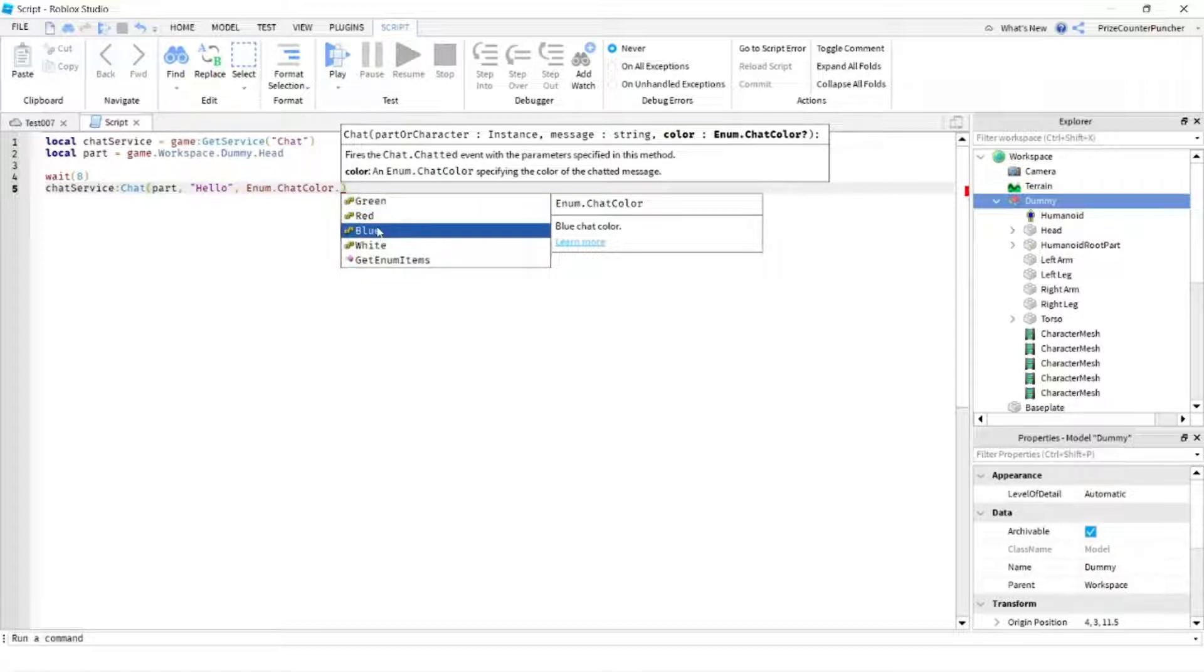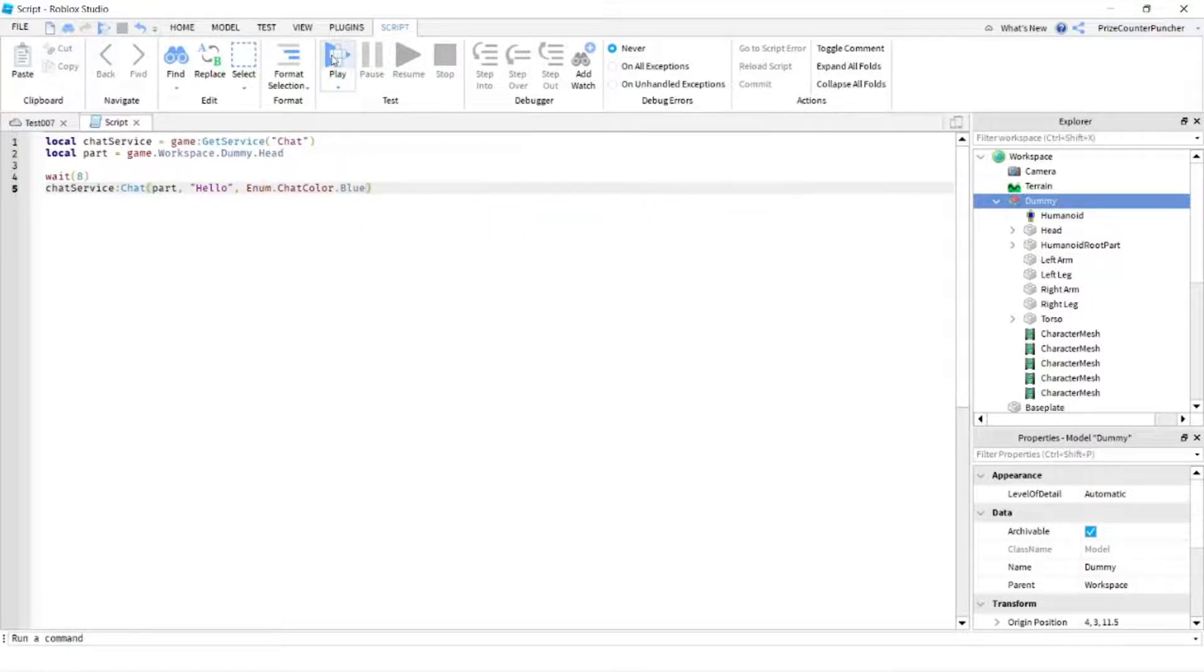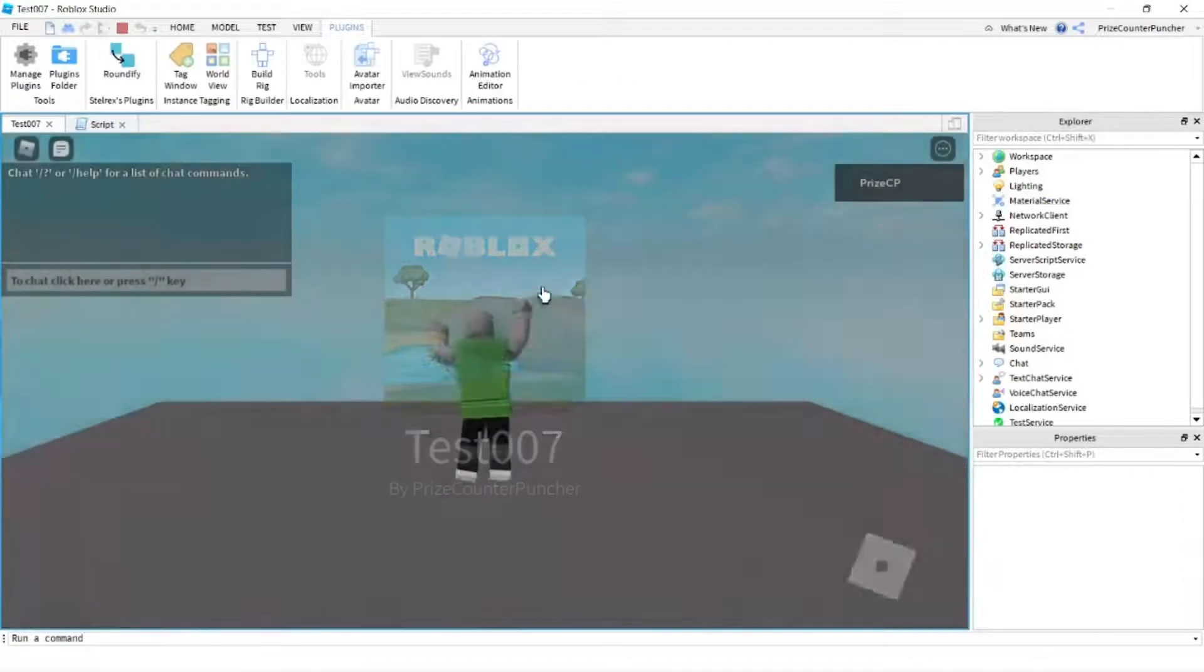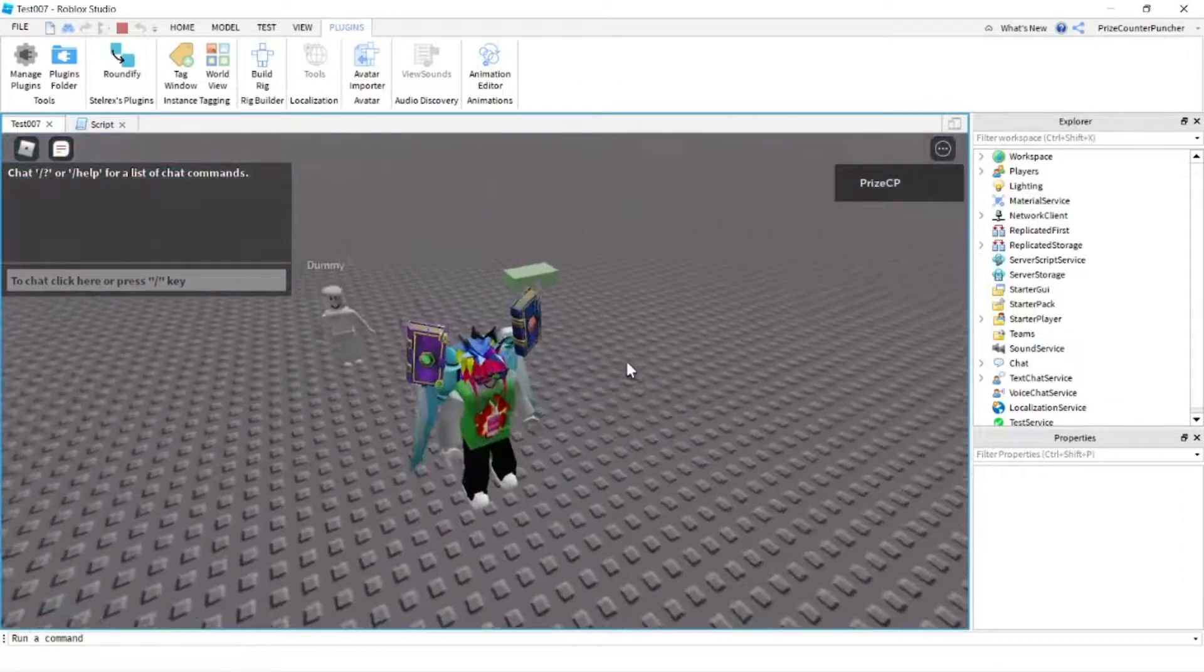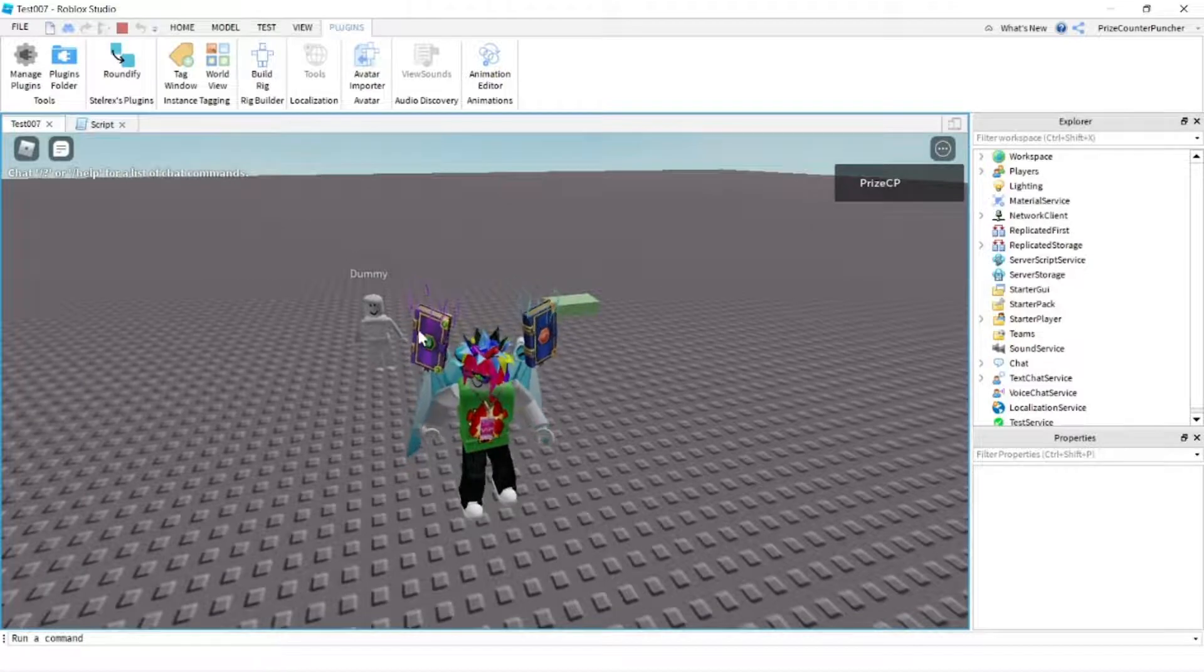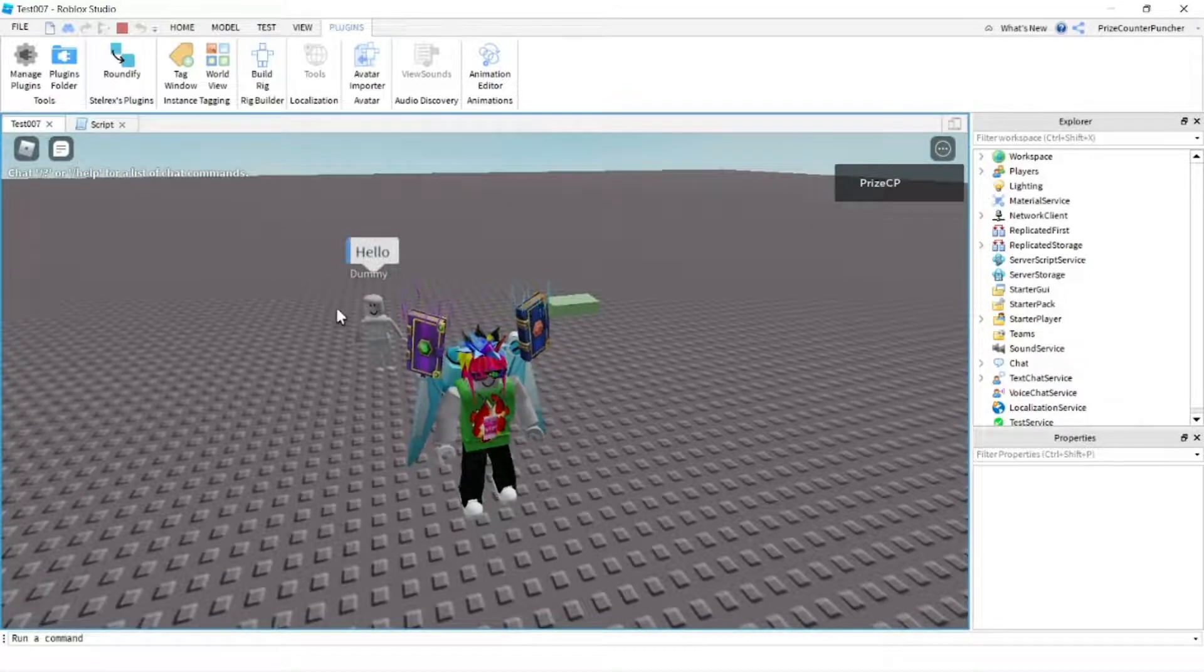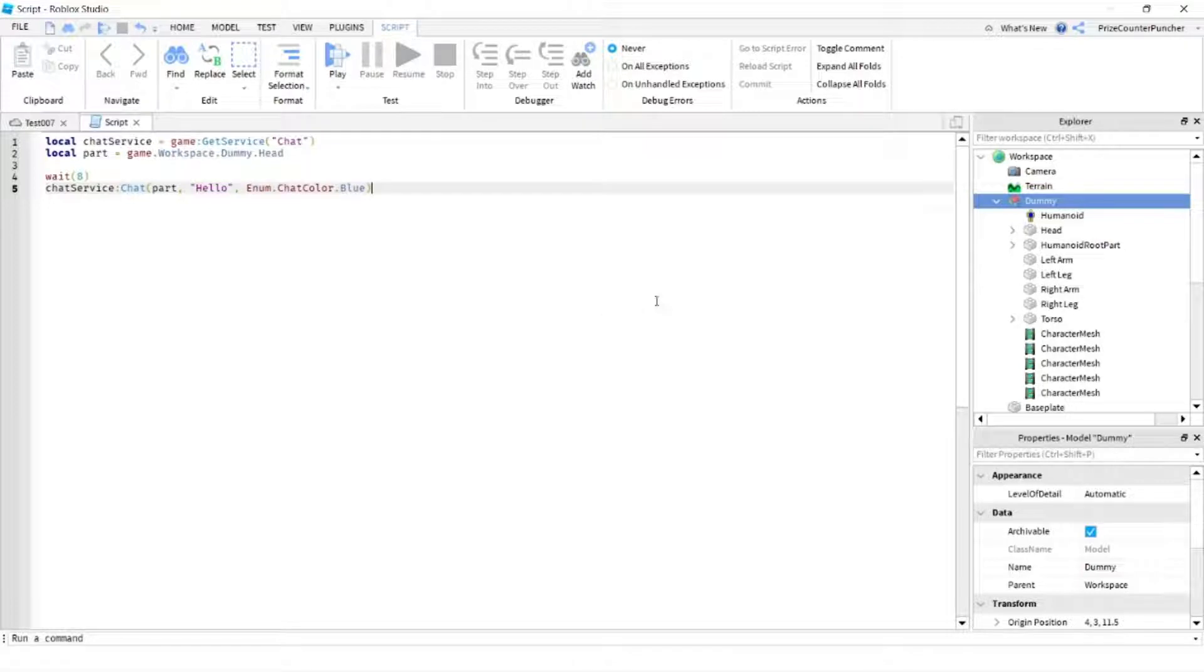Let's take a look. So again, give it a couple seconds. And instead of the brick, now the dummy is gonna say hello. And there it is, and the color is blue. Now I just want to point out one thing: if you try this and you don't see a color, you don't see a red color or a blue color, that is because your chat service has bubble chat turned on.